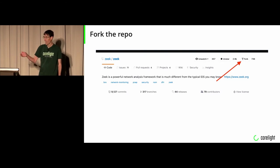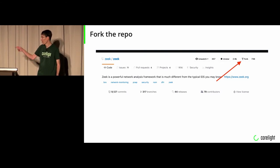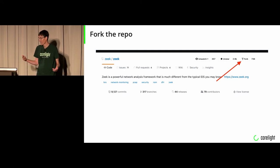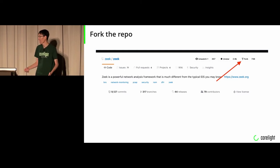Fork the repo. In GitHub, you push the fork button. GitHub will ask you if you really want to do that. You push the button and it spins for a couple seconds, then you get another repo.